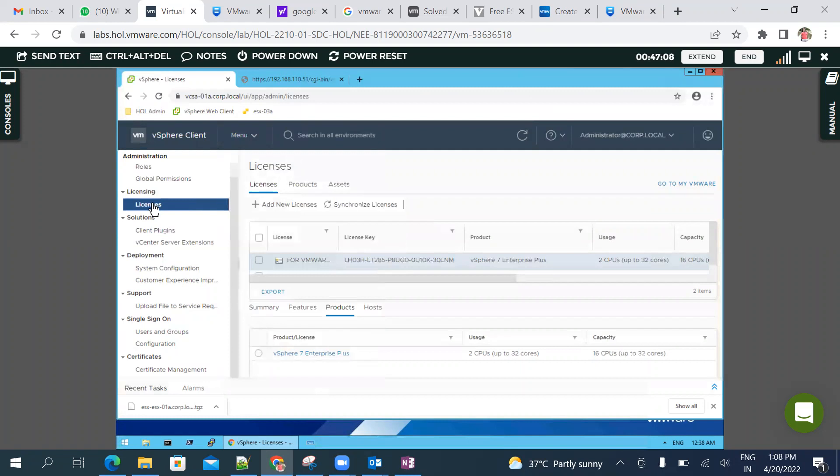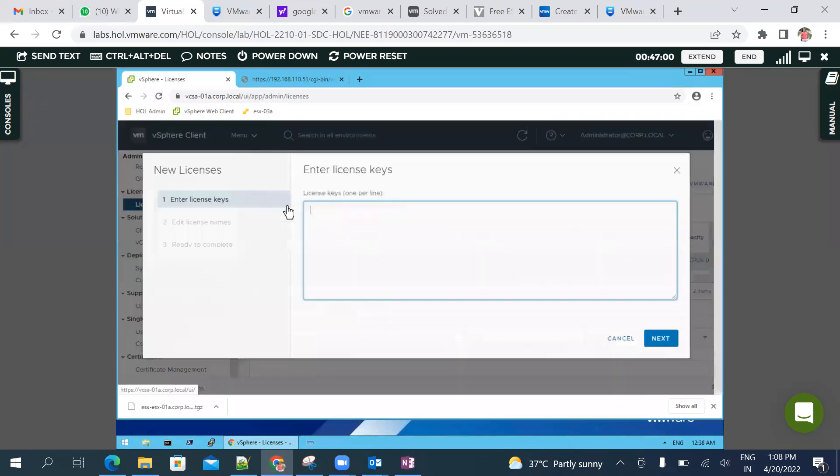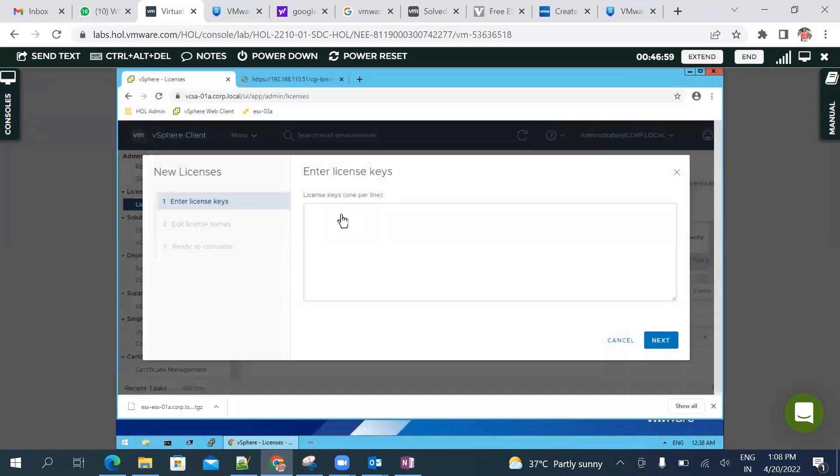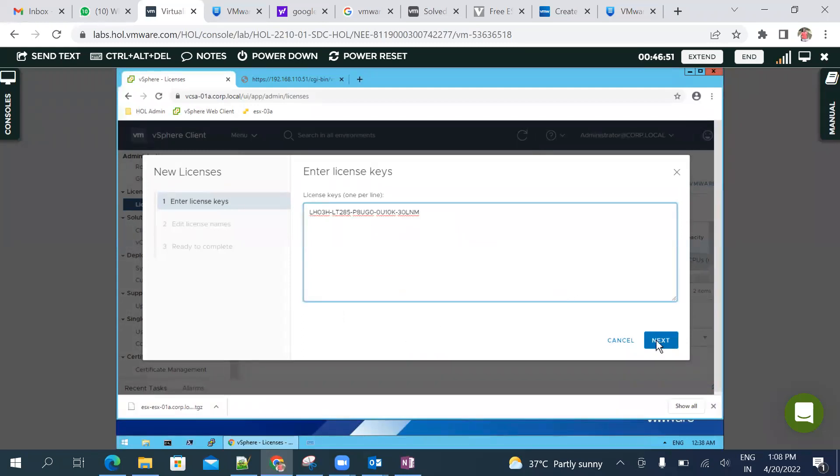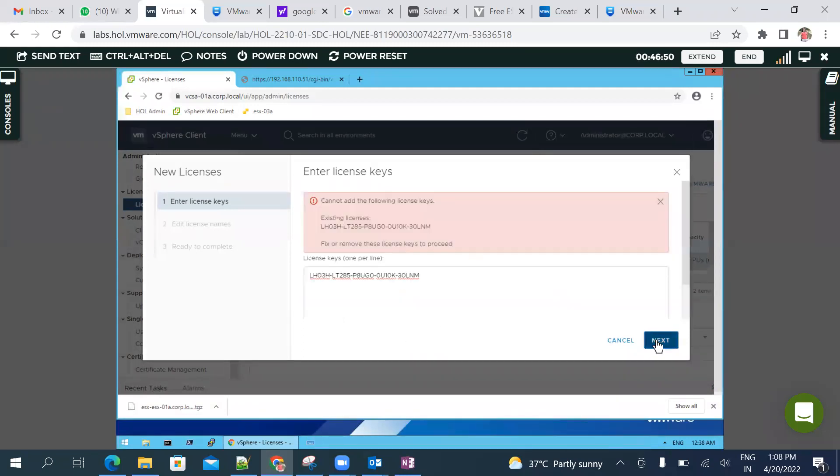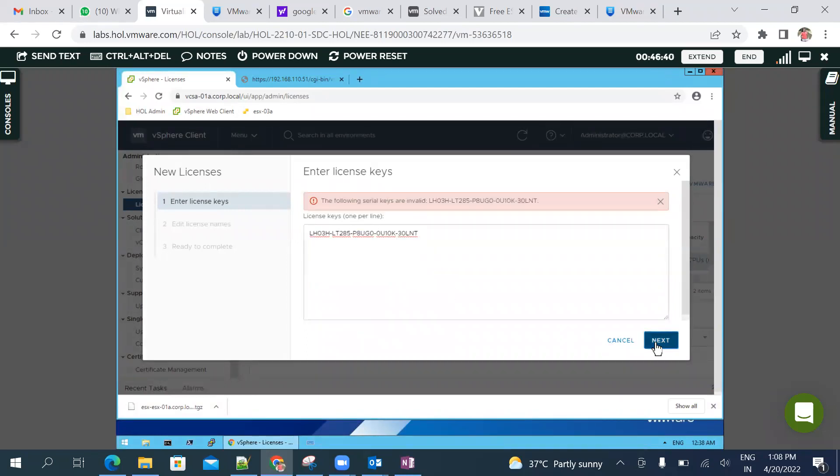Add new license. So which license do we have? I'm just copying here. I'm not sure whether it will take or not. Can't add following license key - existing license key. Now let me edit it. License is invalid.